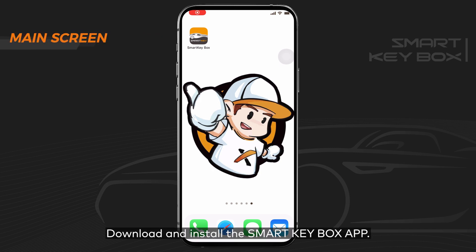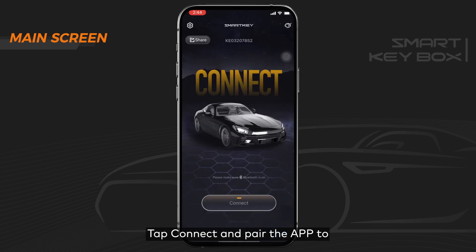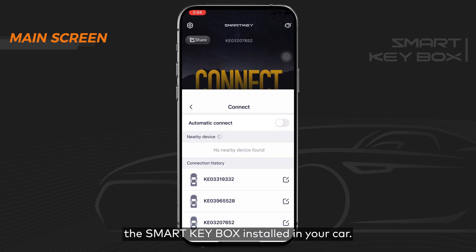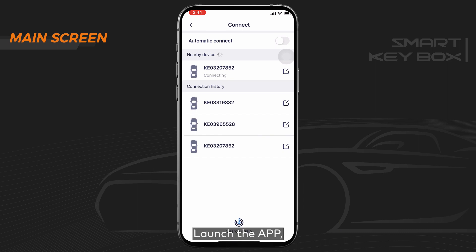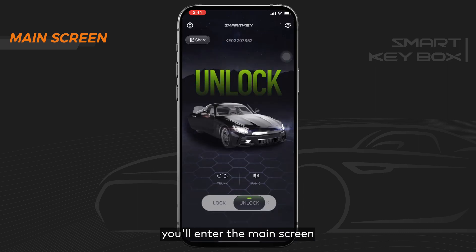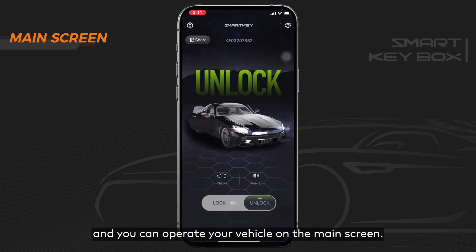Download and install the SmartKeyBox app, then connect and pair the app to the SmartKeyBox installed in your car. Launch the app — you'll enter the main screen, and you can operate your vehicle from there.